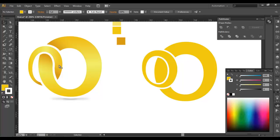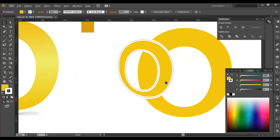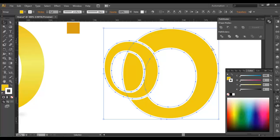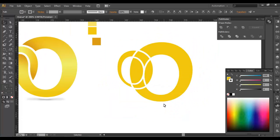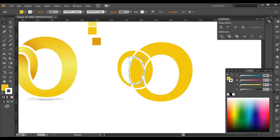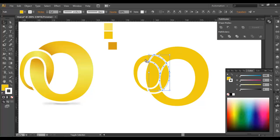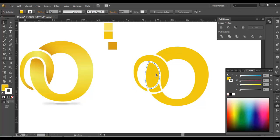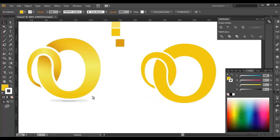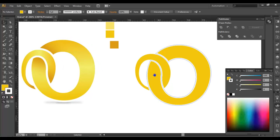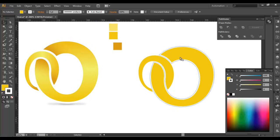Now the next thing is to create this interlocking portion. Select everything and in the Pathfinder use the Divide option — just click there and you can see every piece has been divided. Ungroup it — these spaces are now separate. Select this, this, and this and combine it. Select this, this, and this and combine it. Now you can see you got the exact feel — it's over above and now it goes below.